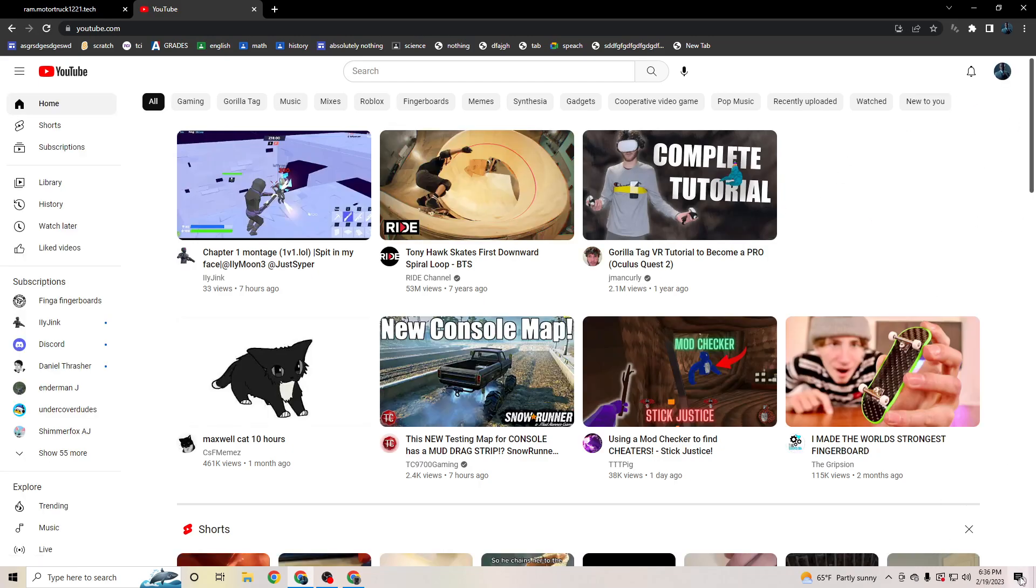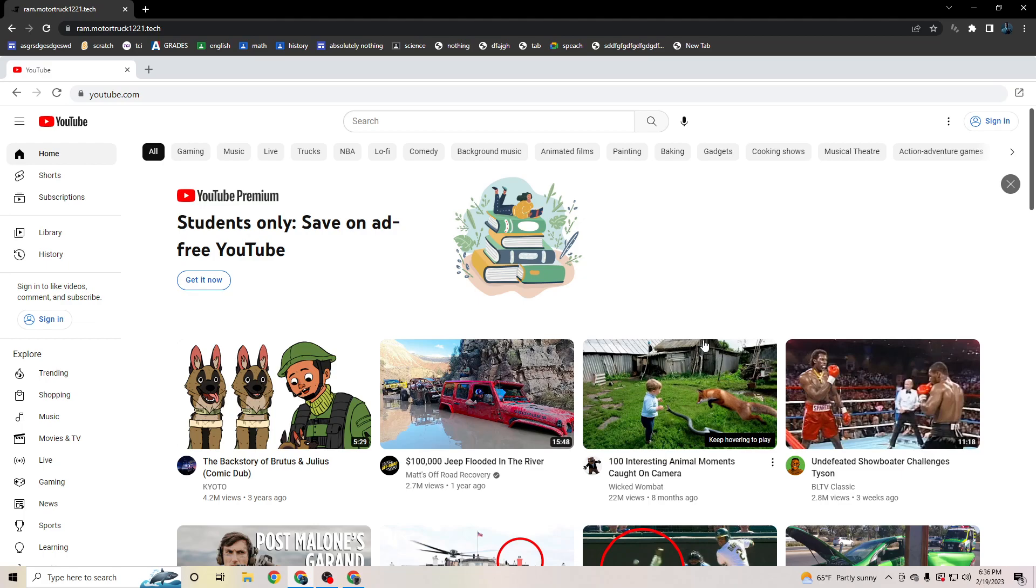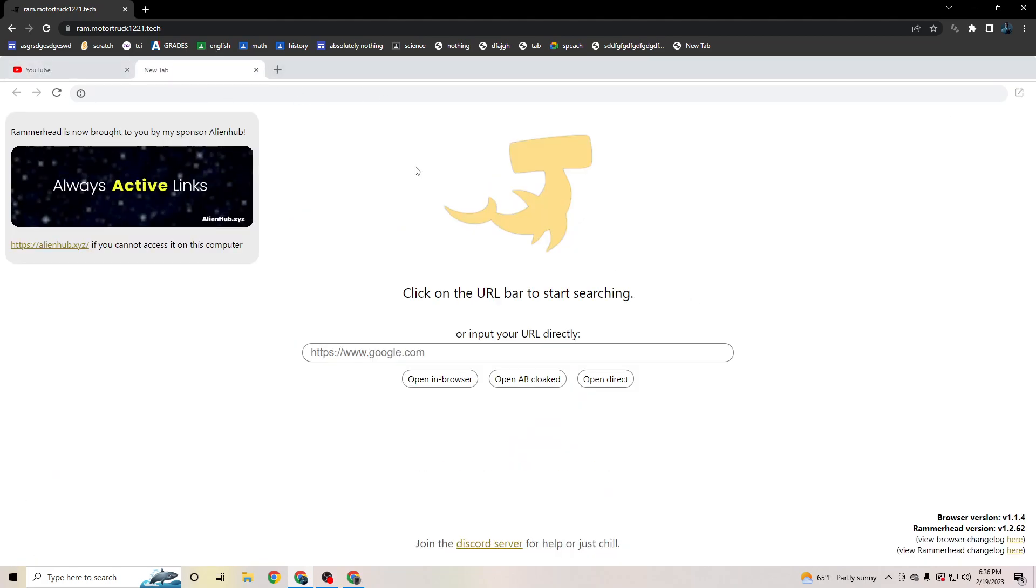So yeah, use it. Everything's unblocked. Thank you Bozo and Drip Legend for being my fans.